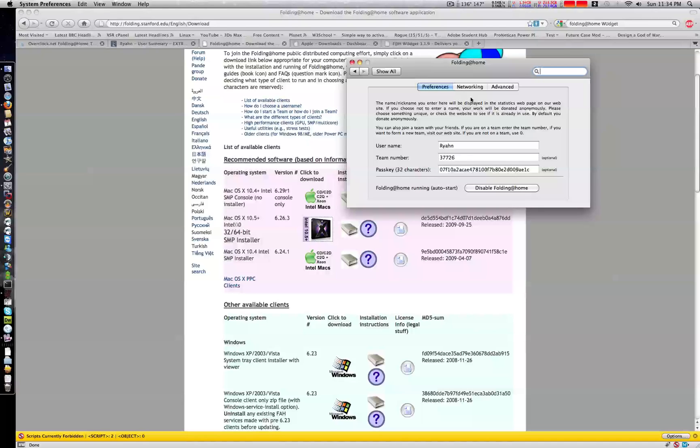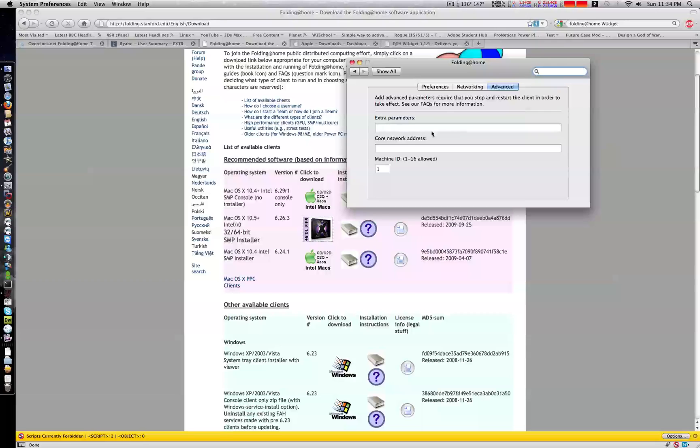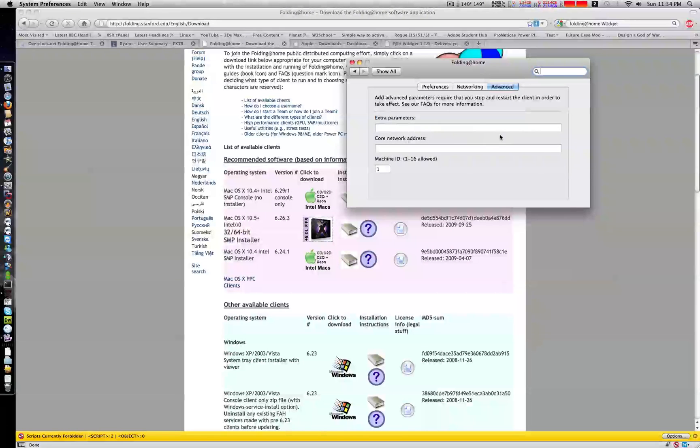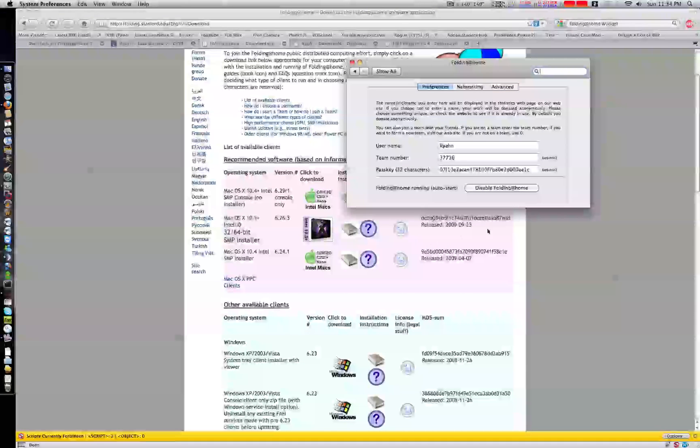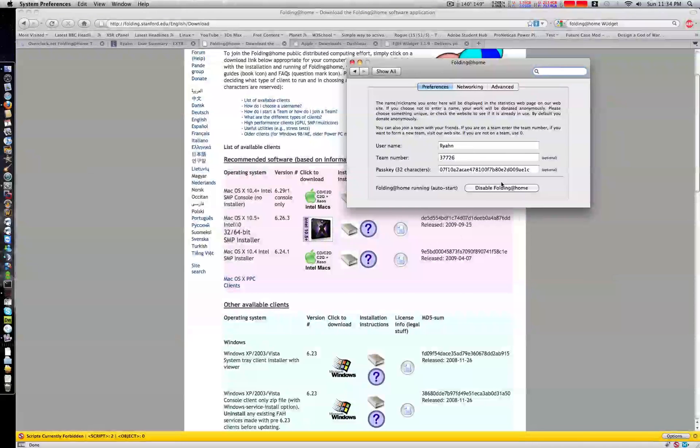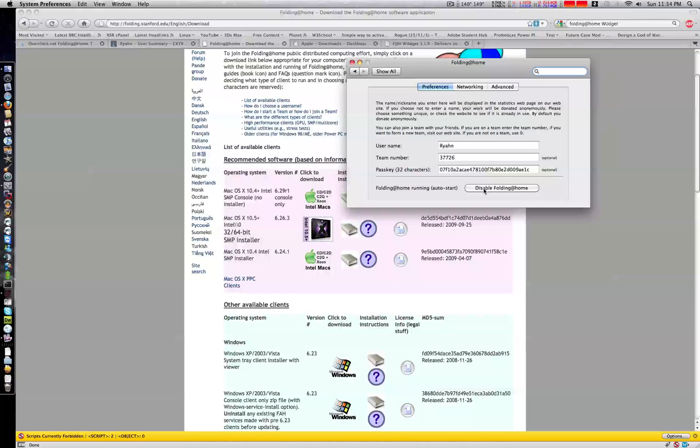Then, do not run any advanced options because it will cause your client to malfunction and stop working. Every time you enable or disable the client, it will ask for your password, so remember that. Let's go to John PPC.